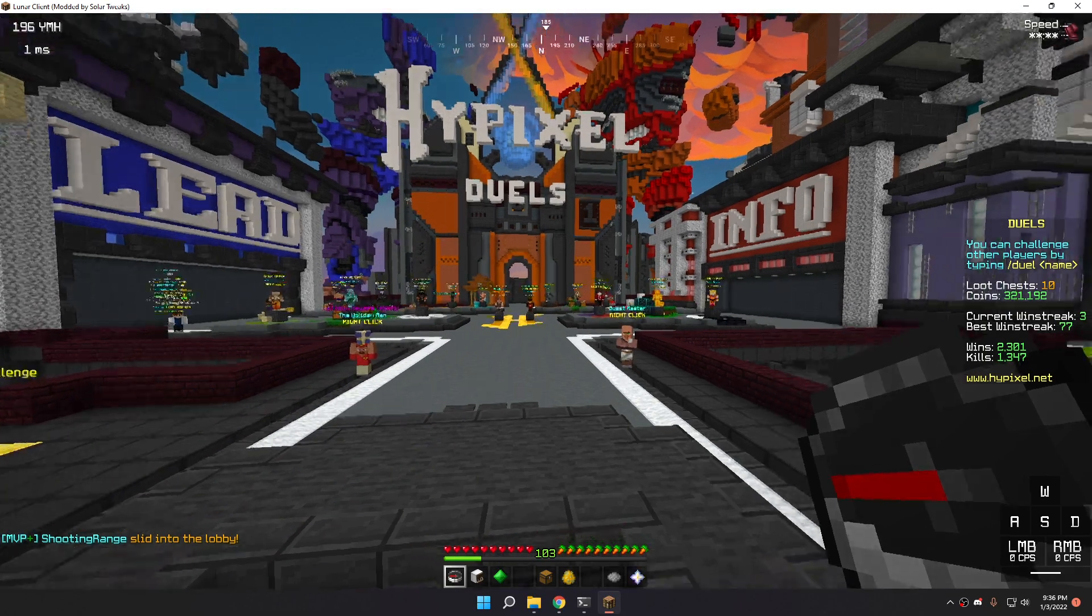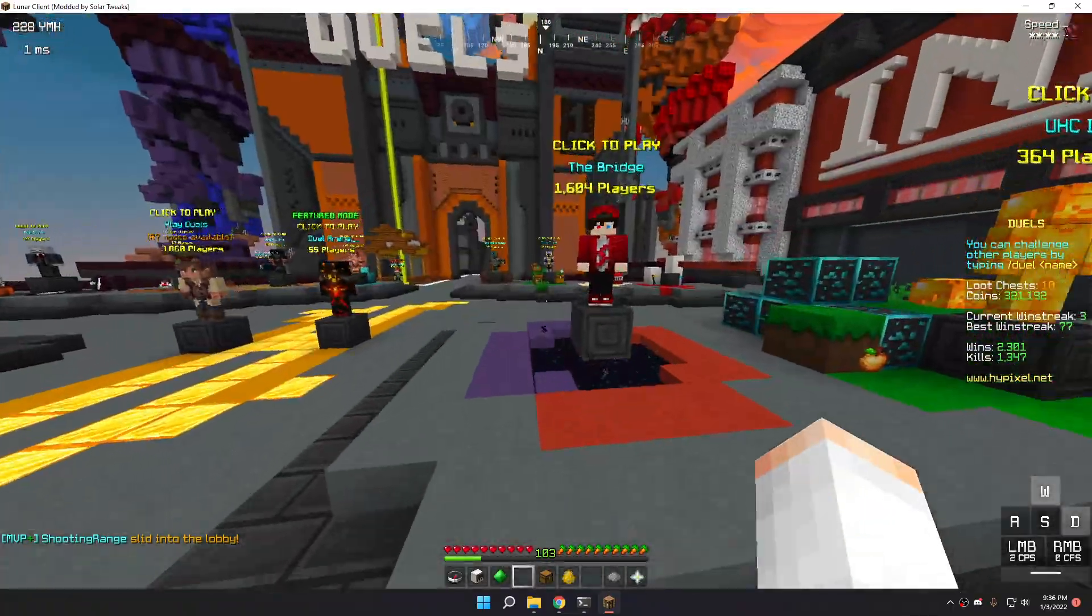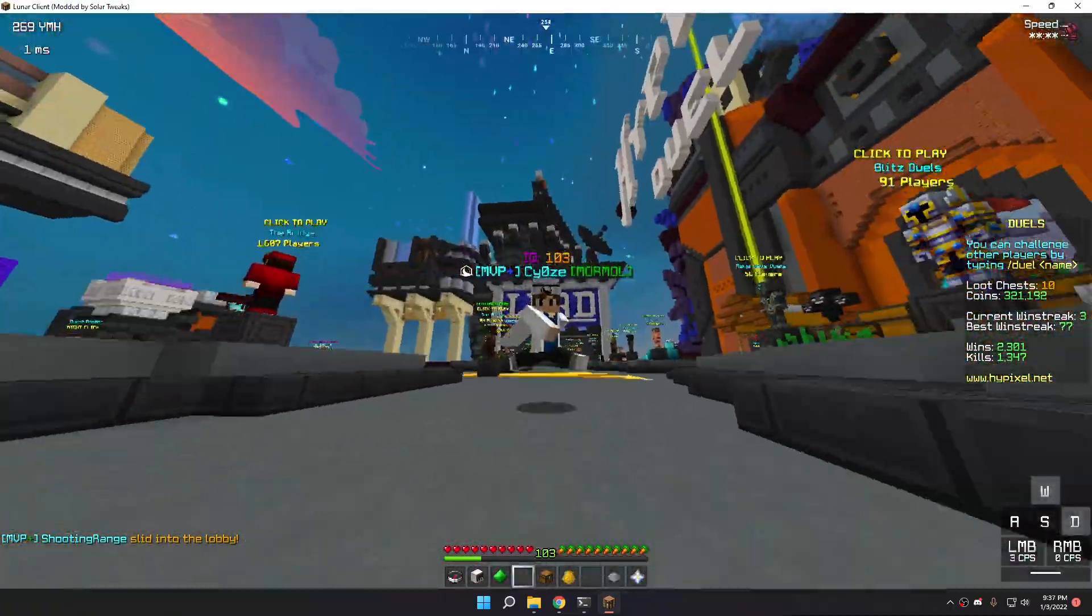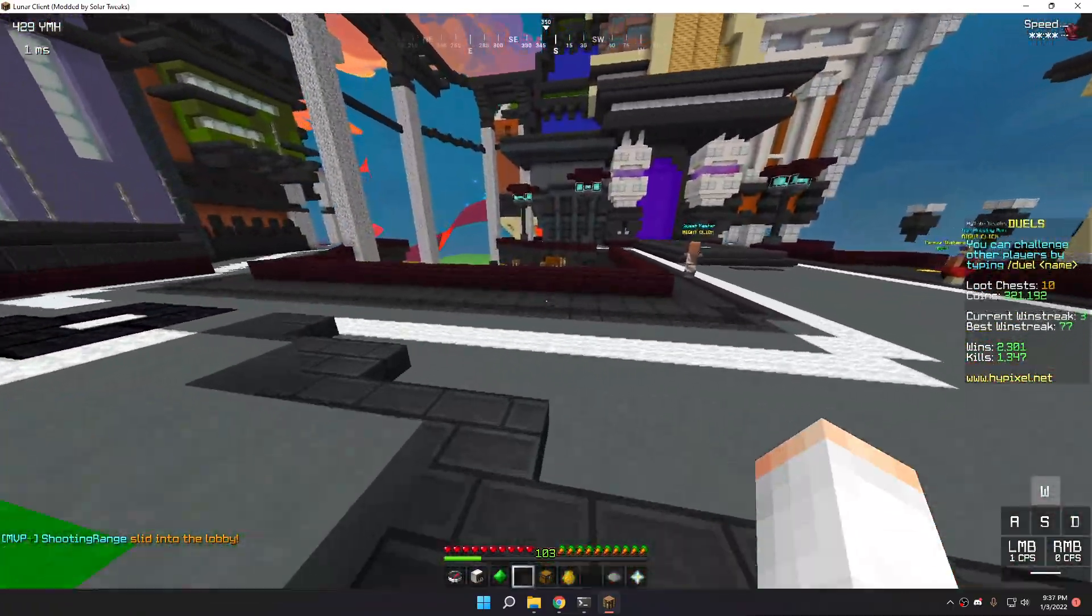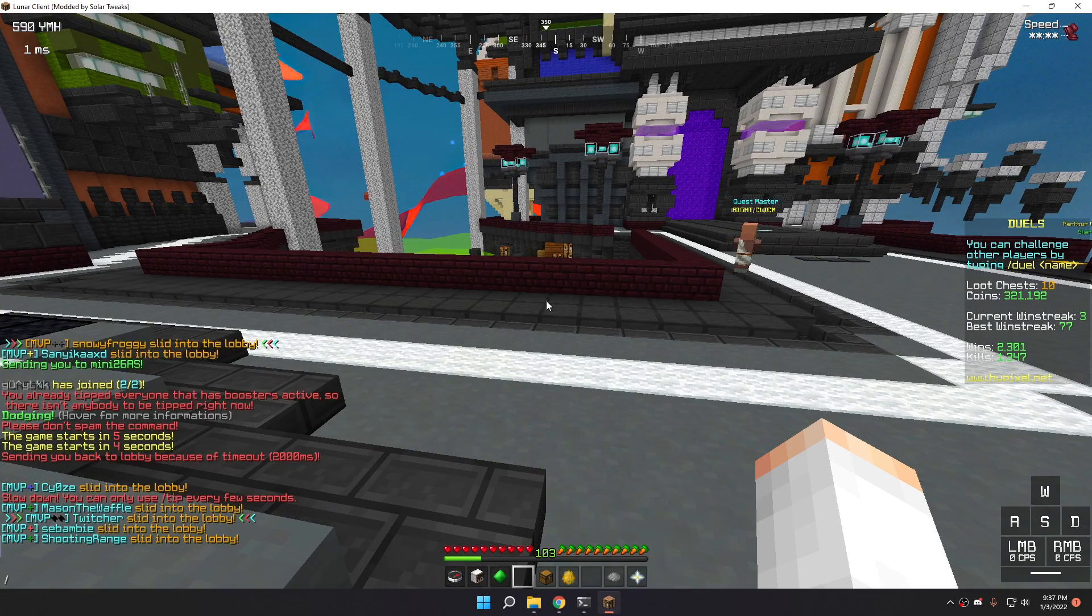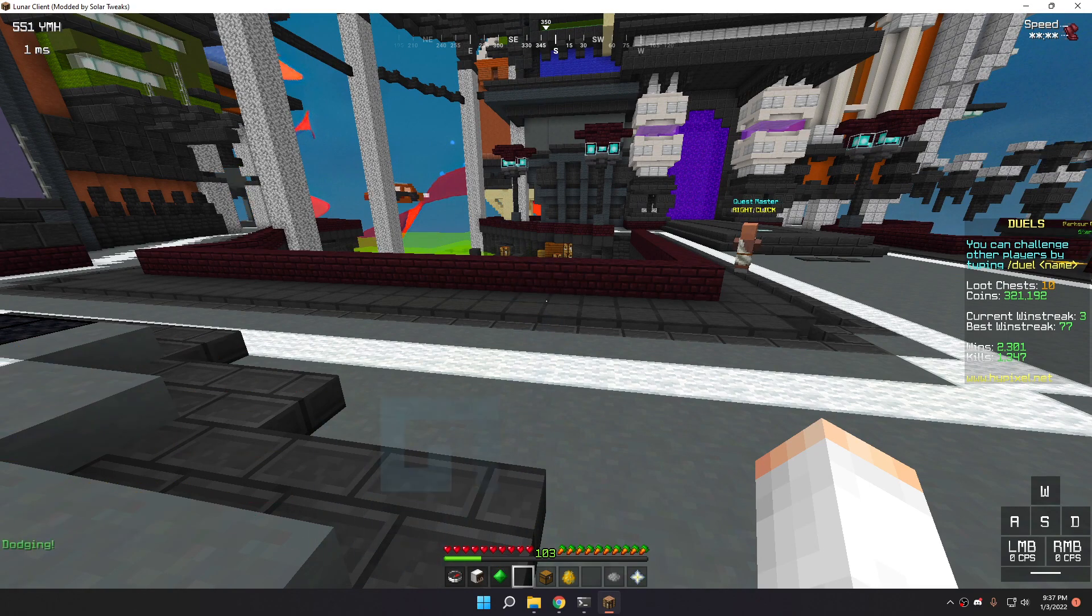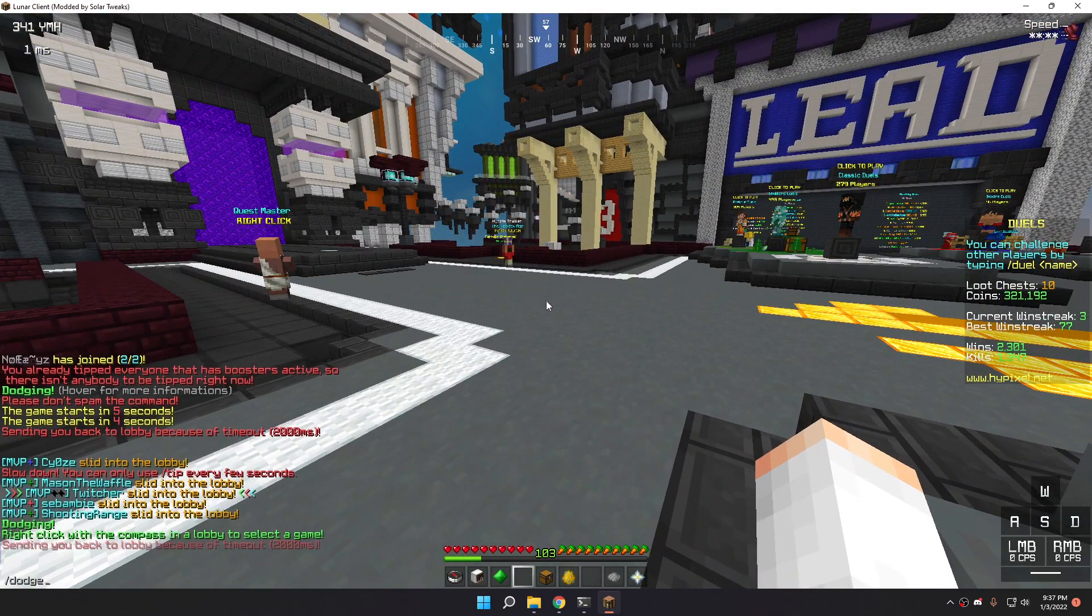He had a win streak of 0 and a best win streak of 23, which basically is why. Yeah, also, if you don't want to use auto dodge, but you want to trigger manually dodge, I put two commands for dodging, which are basically slash dodge.